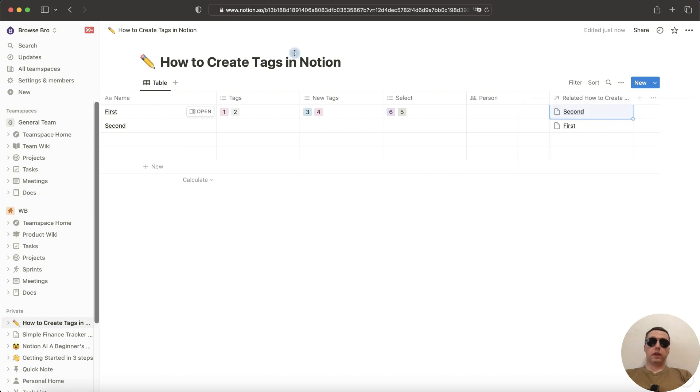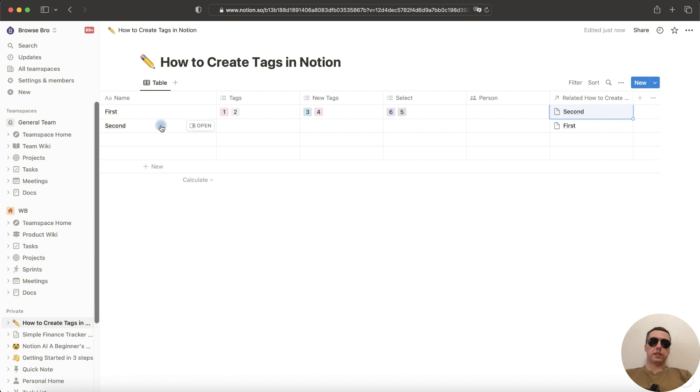We have the first page with the second tag, and we have the second page with the first tag.